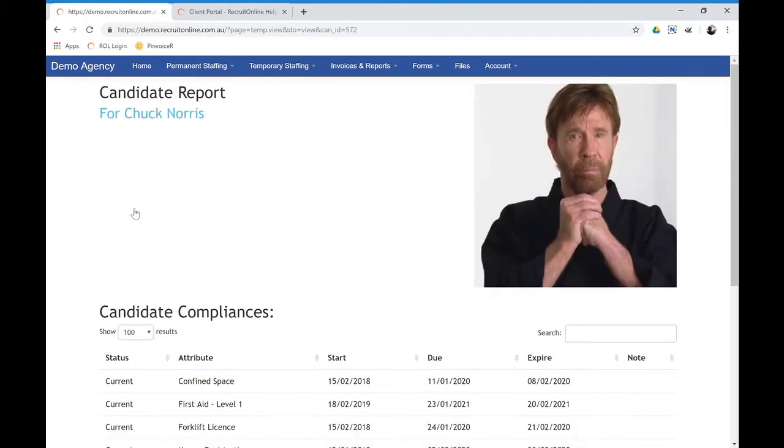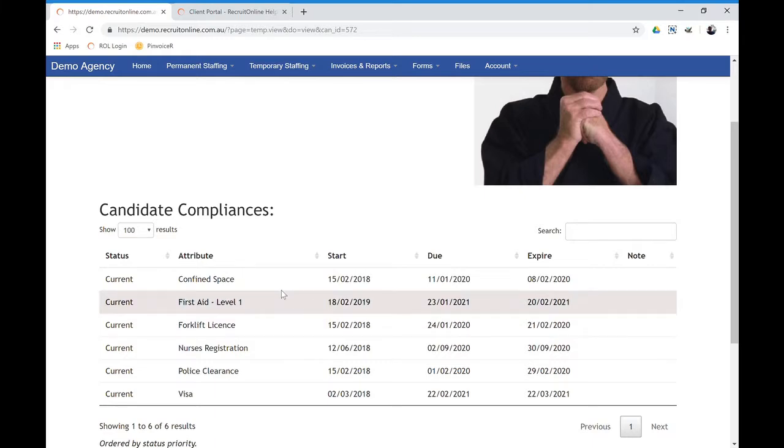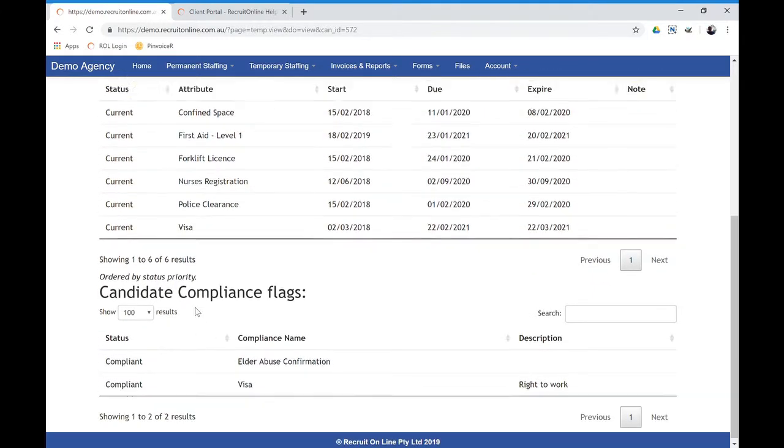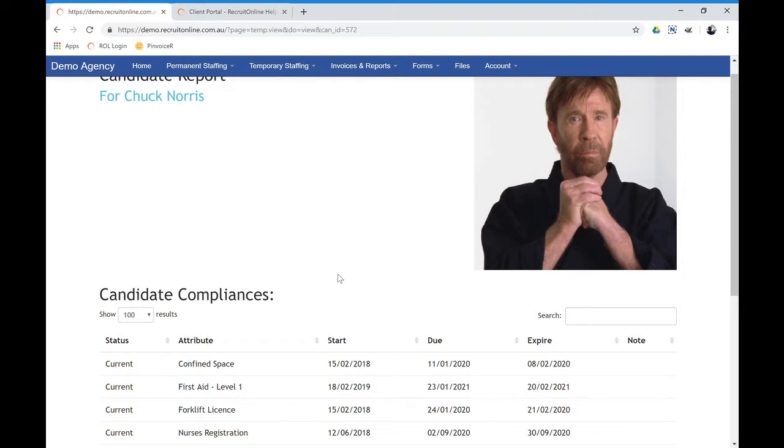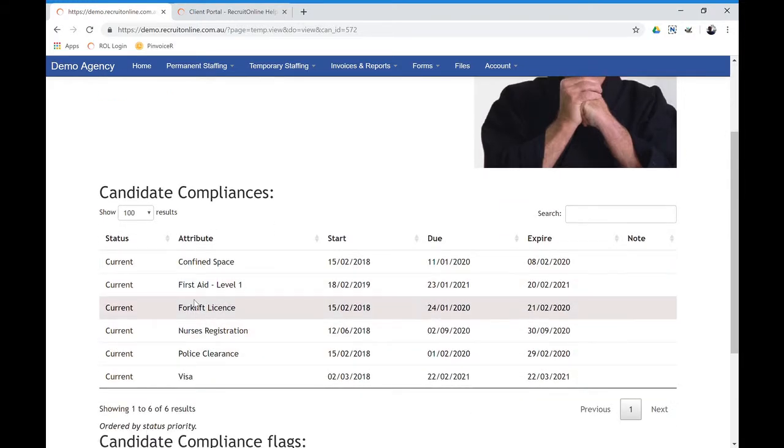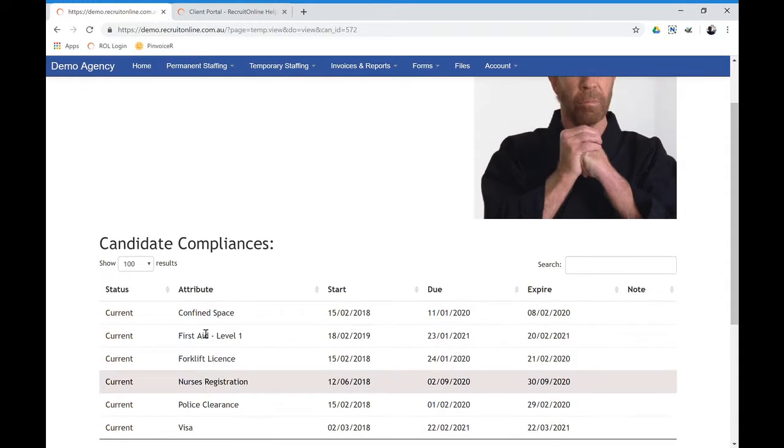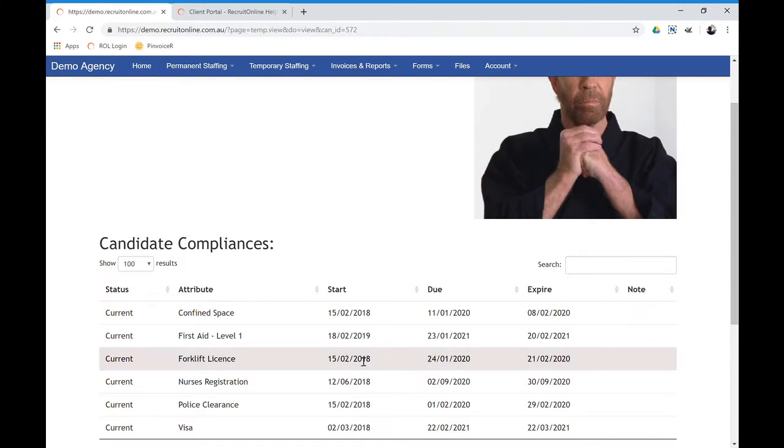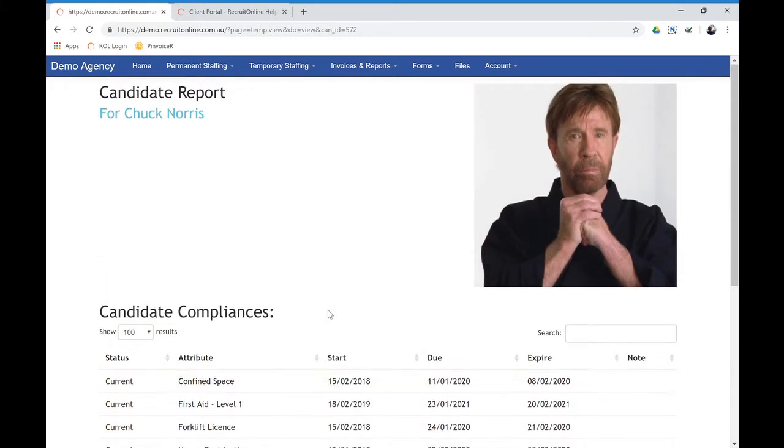...what that will do is bring up some details about the person. So potentially a photo if you have that stored, and also compliances and their statuses. So you can sort of publish where somebody's particular requirements for that job are, as a way of ensuring with the client that somebody's current forklift license is actively current rather than has expired and that sort of stuff.